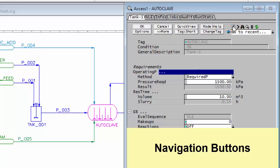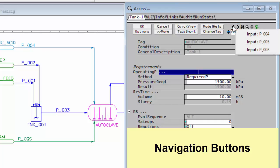If I click the back again, the autoclave has three pipes coming into it: P004, P005, and P003. And you can navigate to any of those.